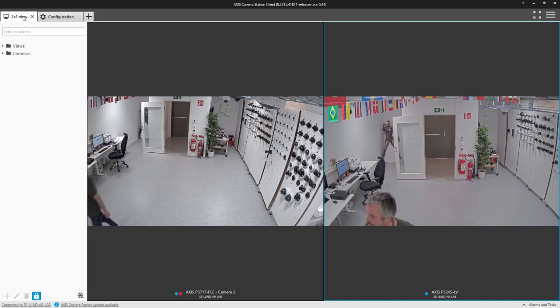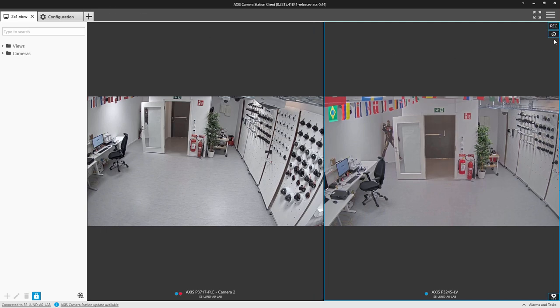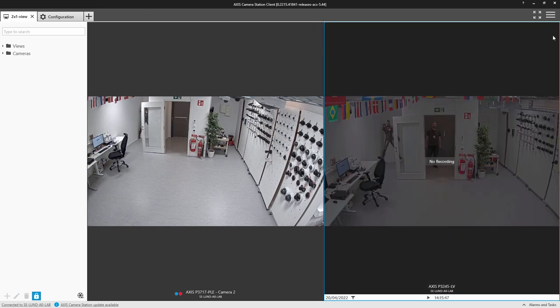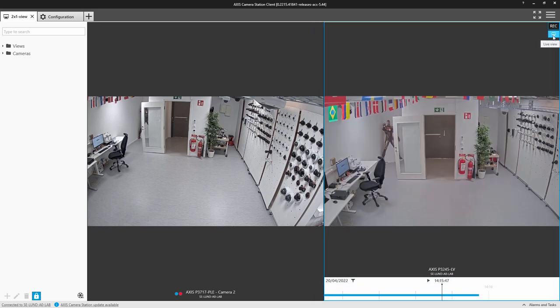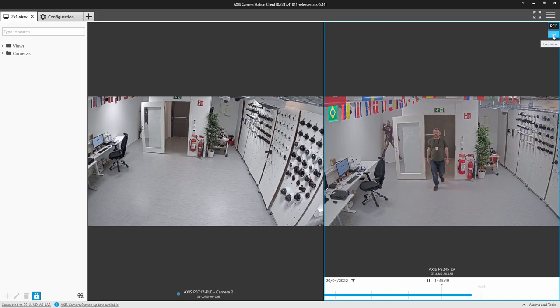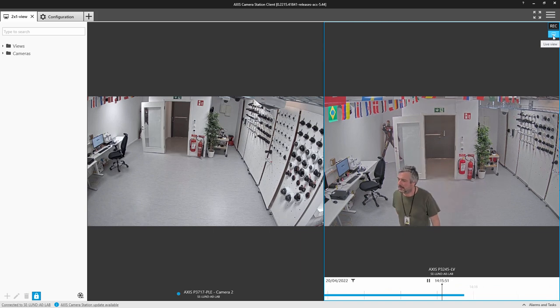You can also combine this and see other live cameras and replay the video from the chosen camera at the same time. This is a really useful feature for instant verification.